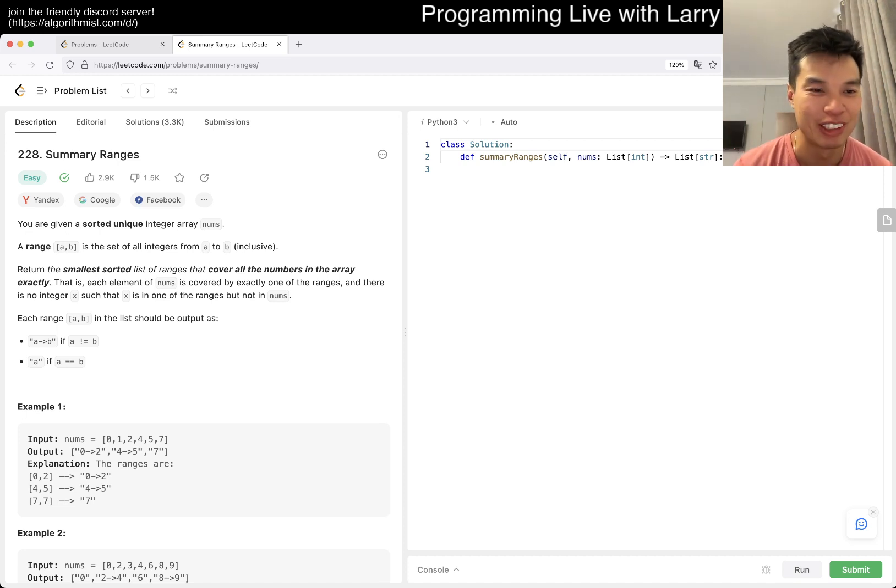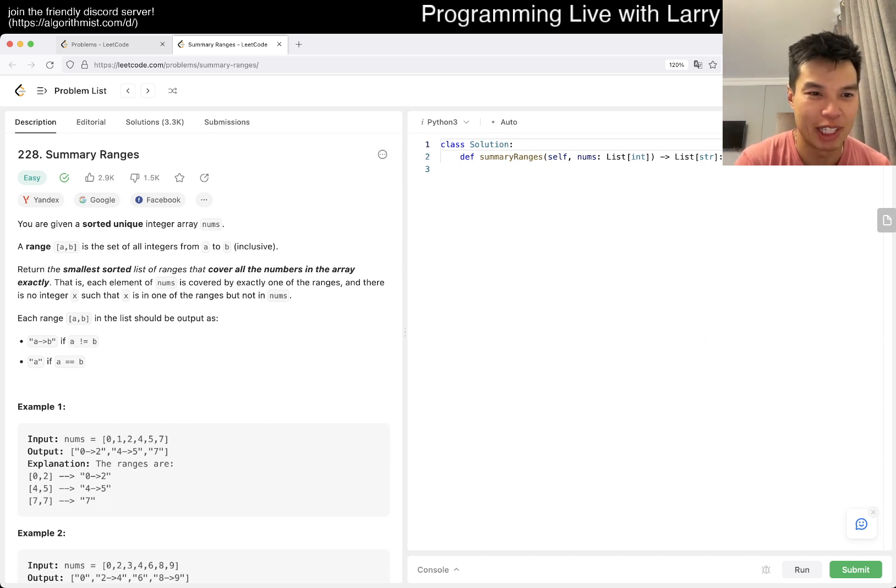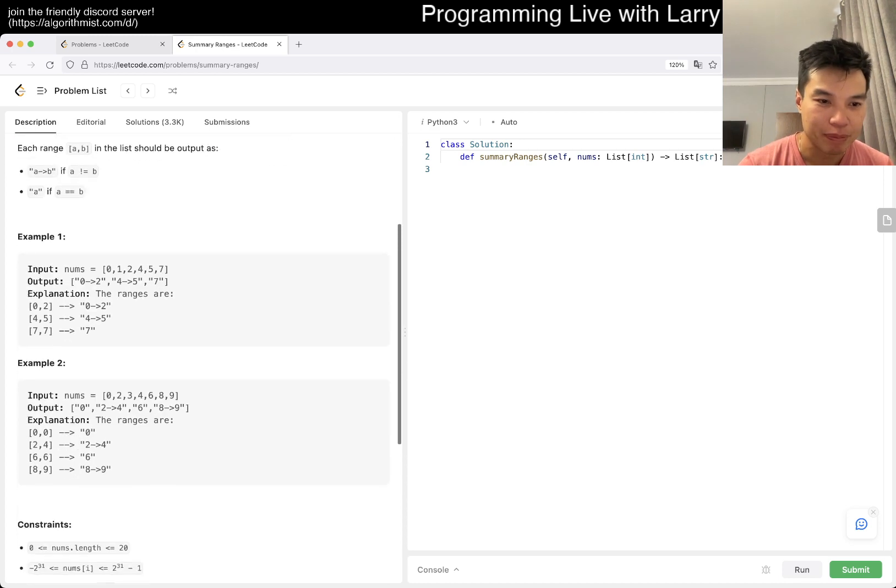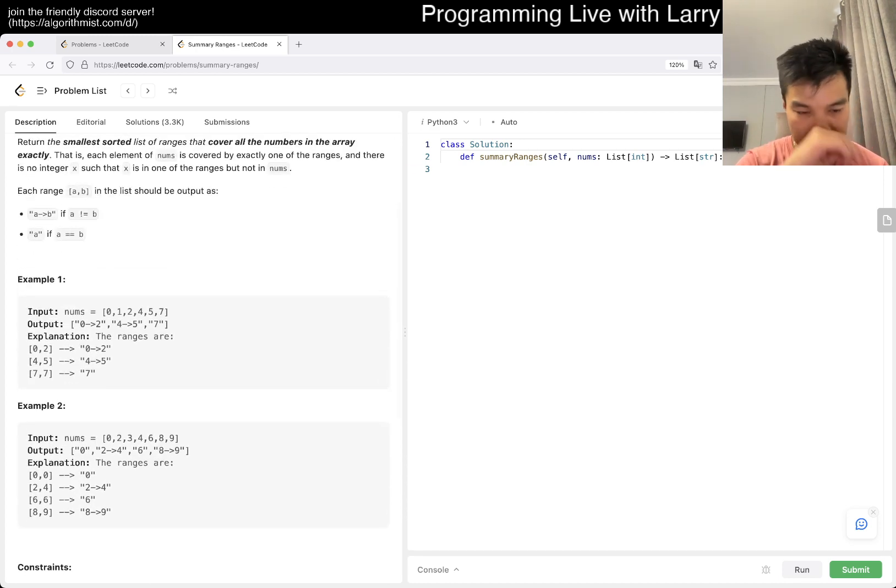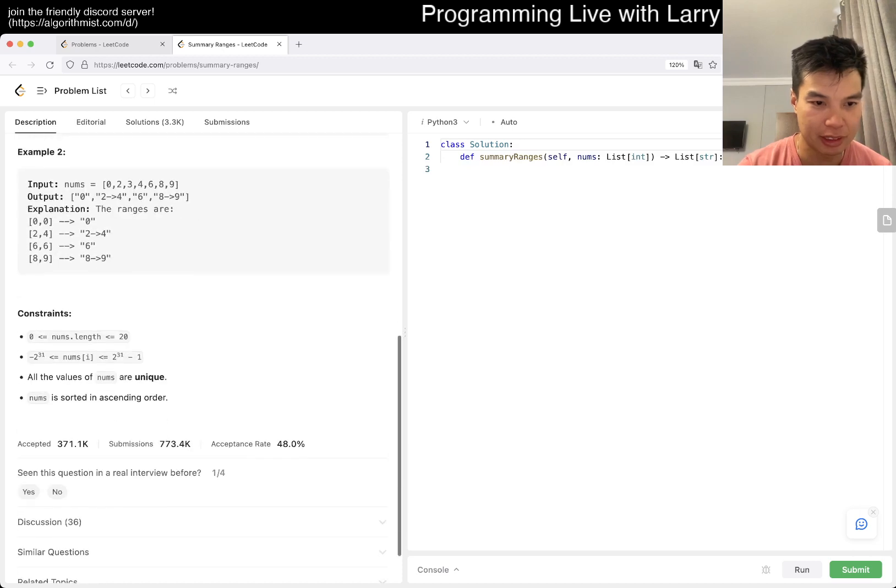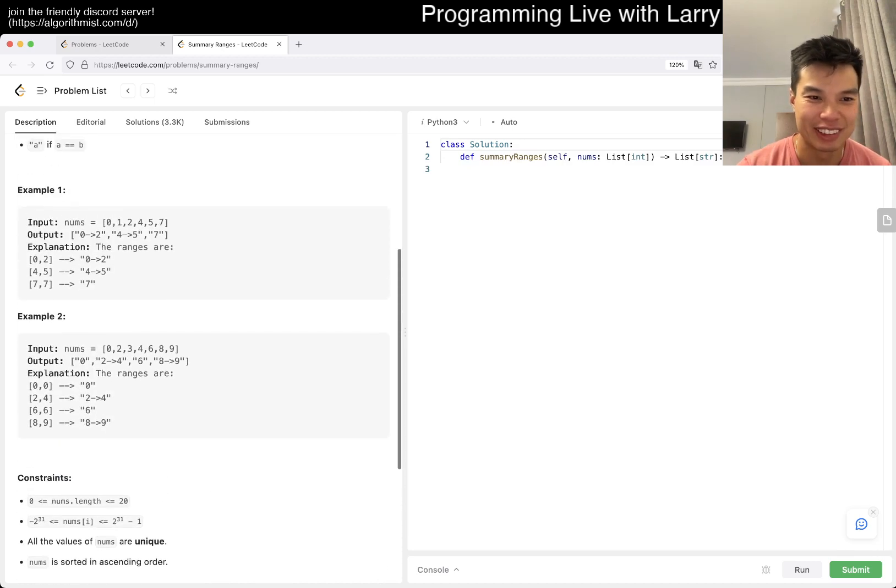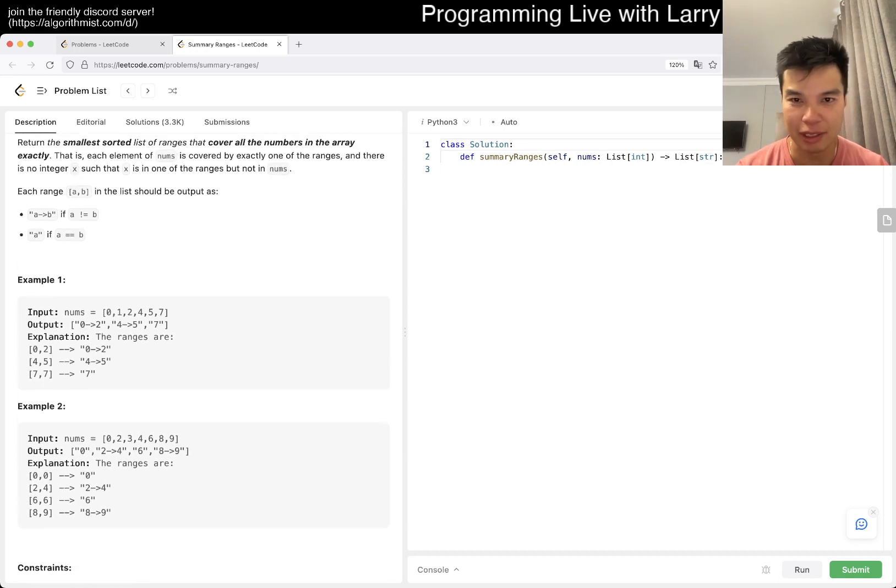228 Summary Ranges. Okay, let's see if we can solve it. That seems fair enough. Yeah, let's get to it. There's only 20 numbers in this case, but okay fine.